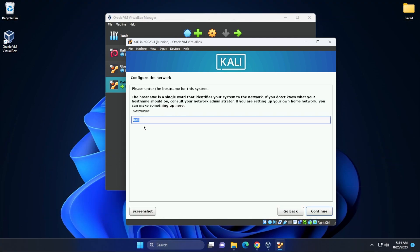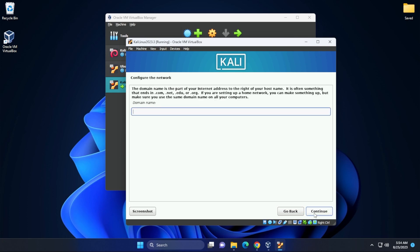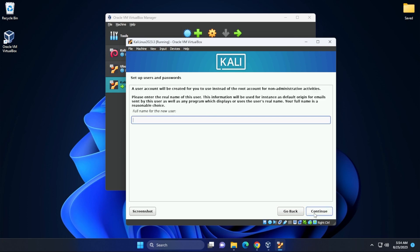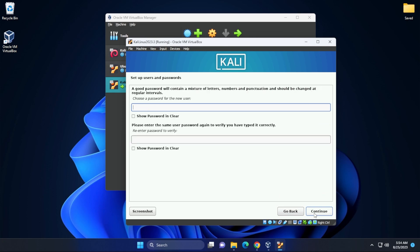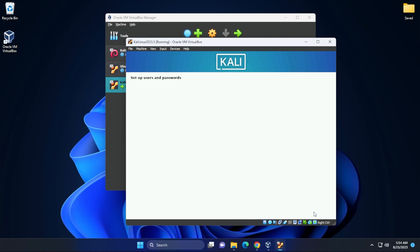First up, we have the host name as Kali Linux. We're going to leave it as is. Then we're going to click on continue. Domain name, we can leave blank. For the username, you can put in whatever name you want. I'm just going to put in GeekR here and then click on continue. That'll also be the account name and then we can type in a password and then click on continue.